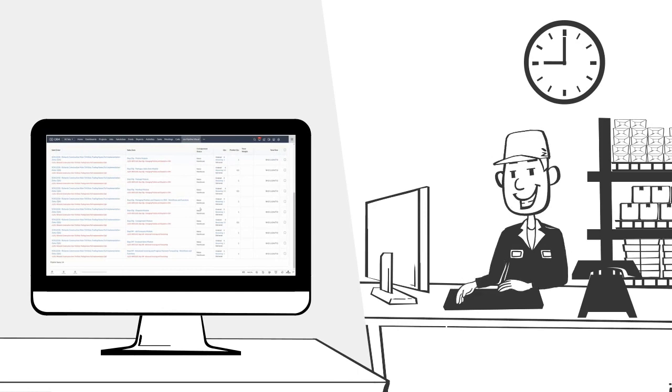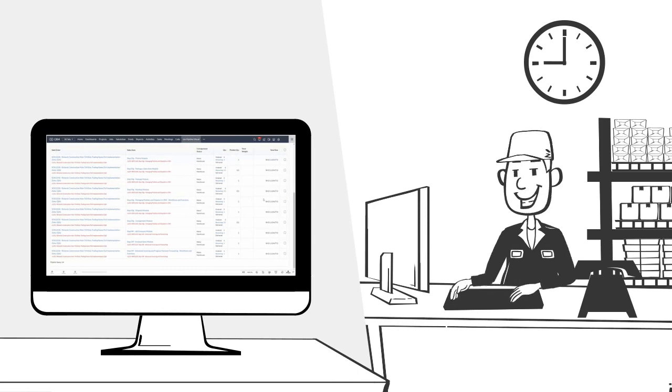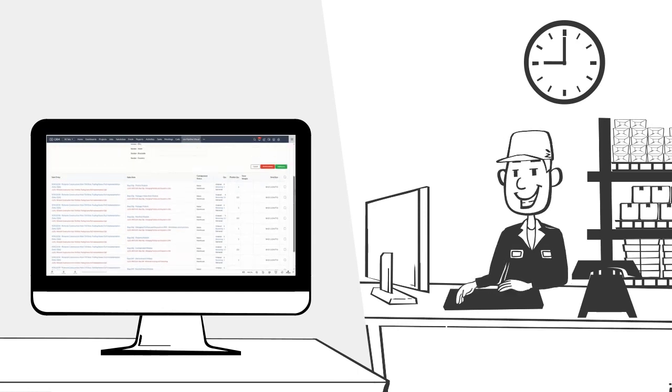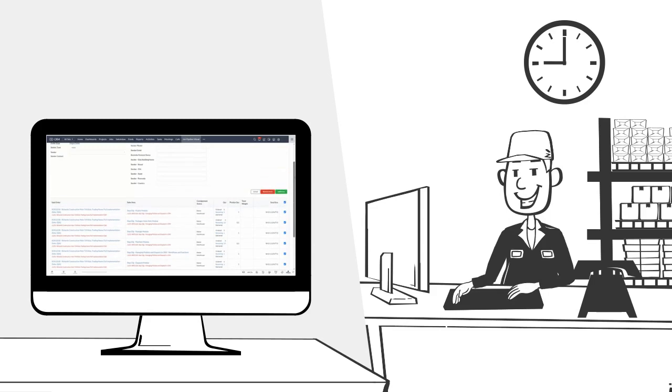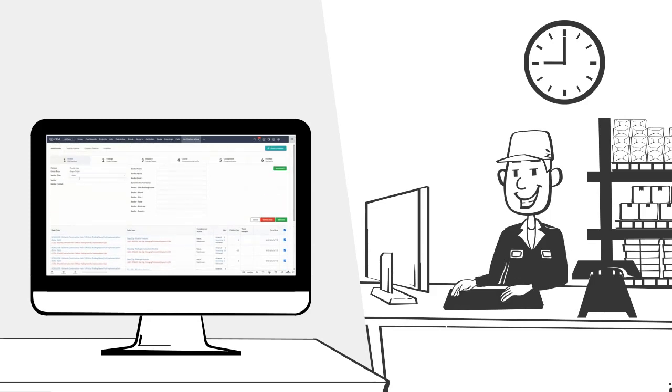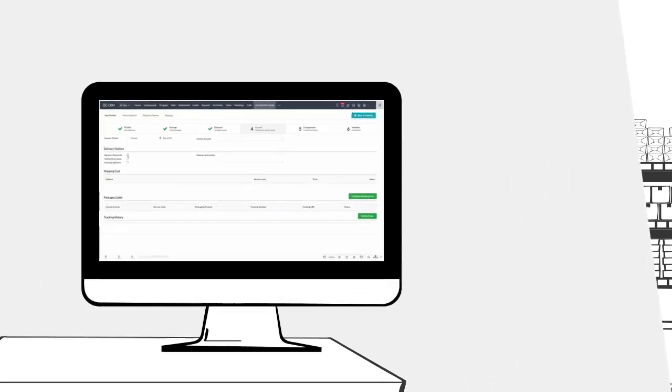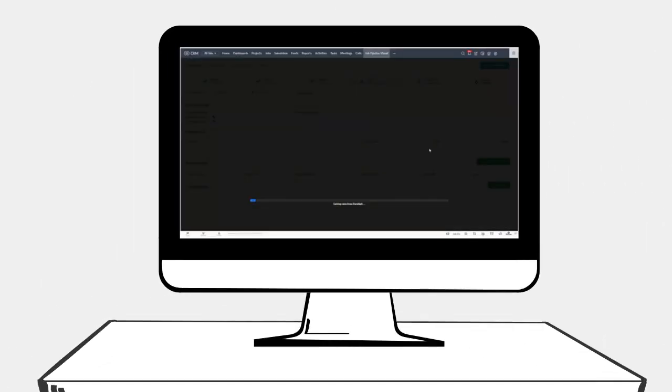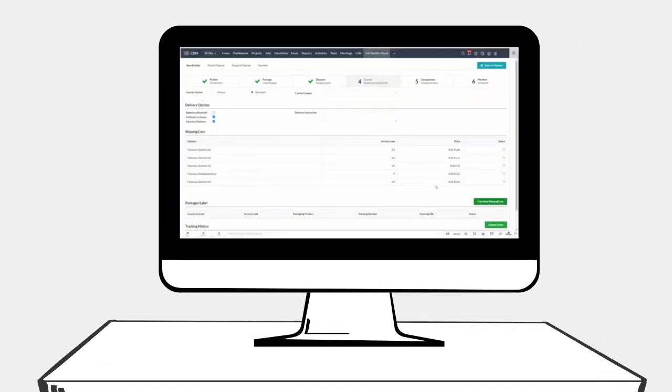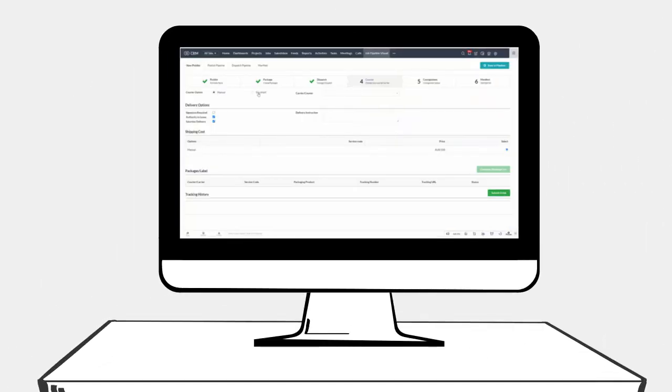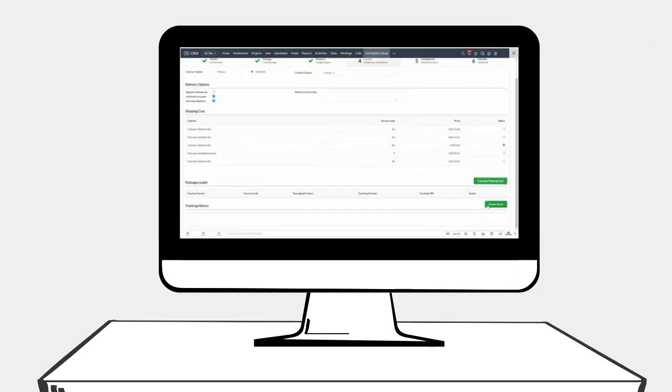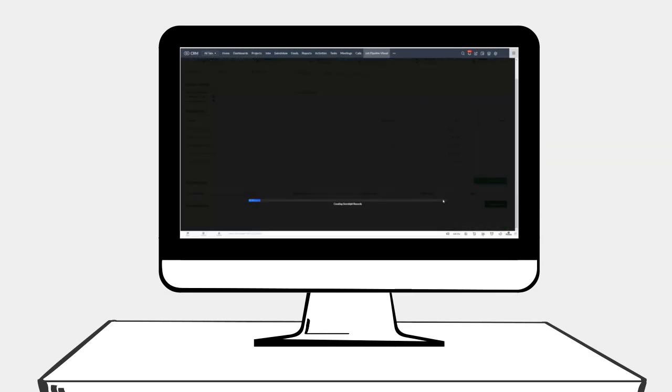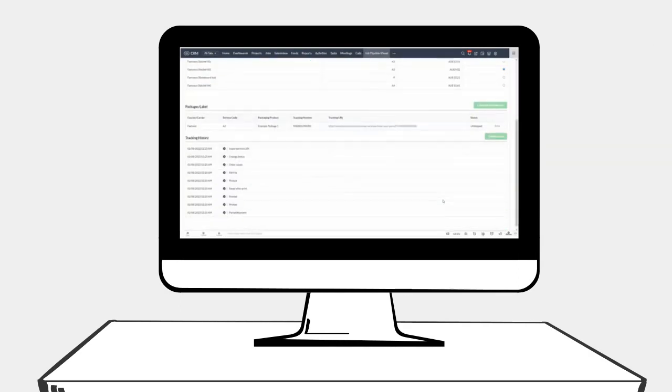He can select what items and quantities are going into what package. He can create the dispatch and select the destination. He can press a button to retrieve the cost from Starshipit, his shipping courier provider.